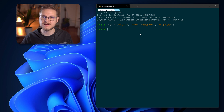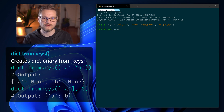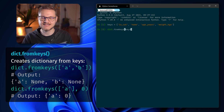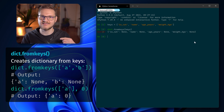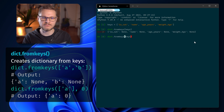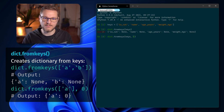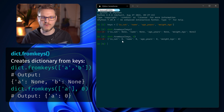If you want to create a dictionary but don't know the values yet but know the keys, you can use dict.fromkeys(). We enter dict.fromkeys() and pass in the list of keys, and this creates a dictionary containing all those keys with values set to None. You can also set a different default value by passing a second argument after a comma — for example, zero — and that creates a dictionary where every key-value pair has the value zero.